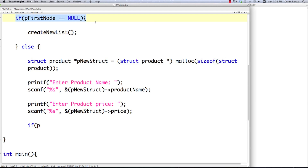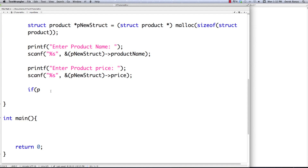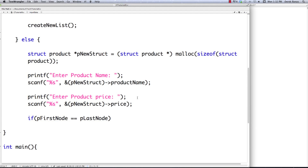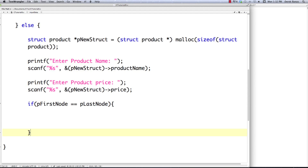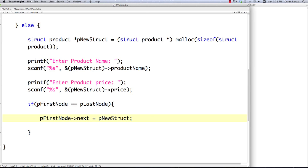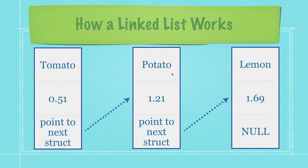So if this is the very first item, it's going to go into a create_new_list function. Otherwise, in the else branch, if first_node equals p_last_node, we know we're working with the second item in the list — since we already passed the null check above. What I'll do is set first_node->next equal to p_new_struct, the struct I'm creating right now. So for example, if this is the first node and I'm adding lemon, I take first_node's next pointer and make it point to the new struct.